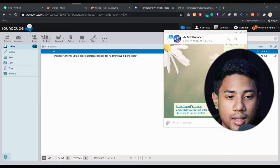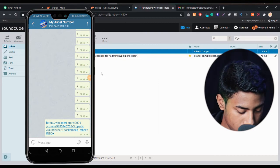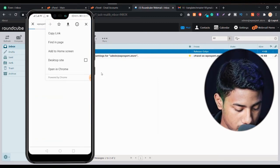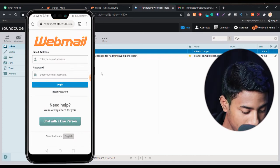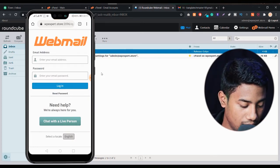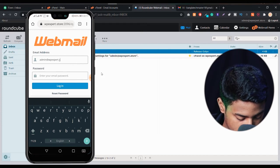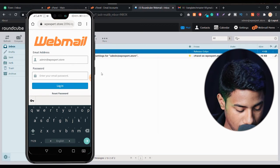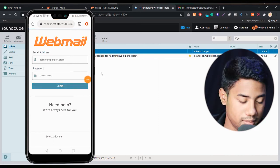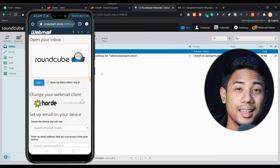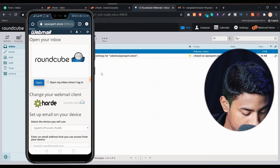As you can see on my mobile phone, I successfully received this link. Click on the link and open it in Chrome — I think Chrome is best. When I click the link, I get a login page. I type my email address: admin@wpxpod.store, and type my password. Then click 'Login'. I've successfully entered my password, and my mobile phone shows the same interface.